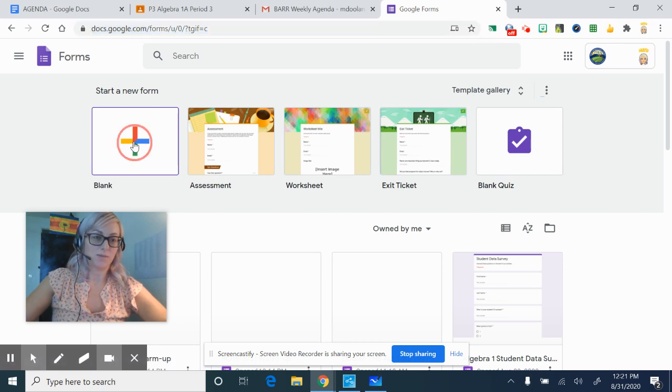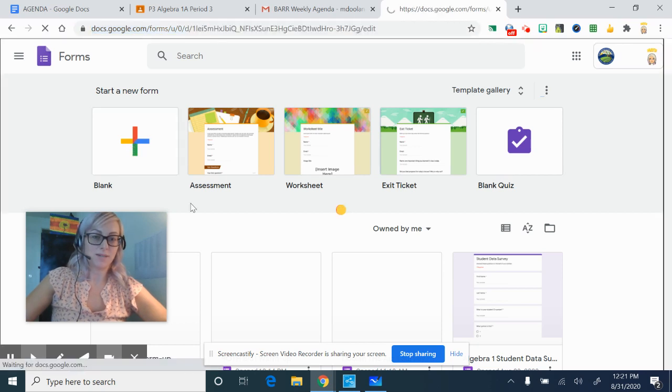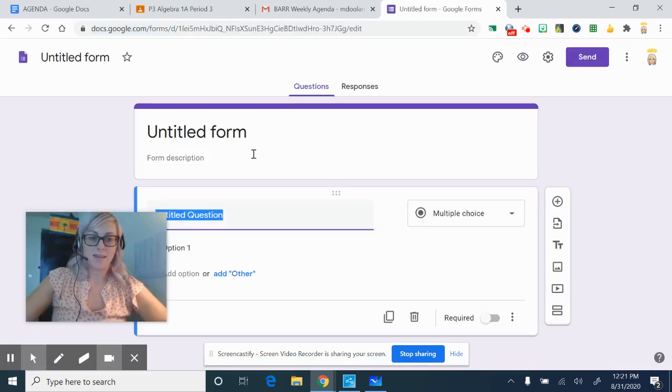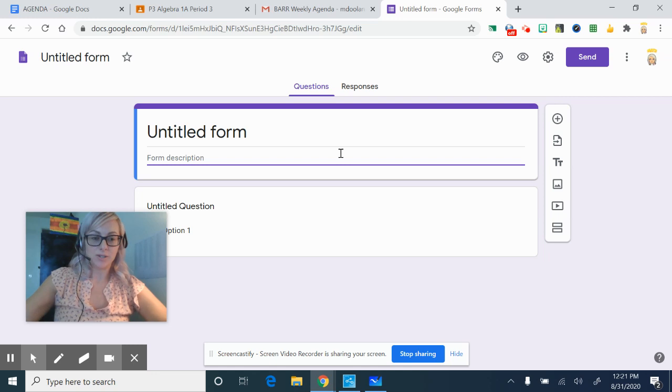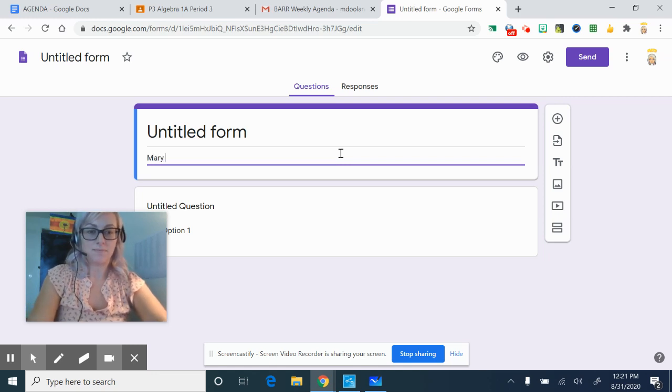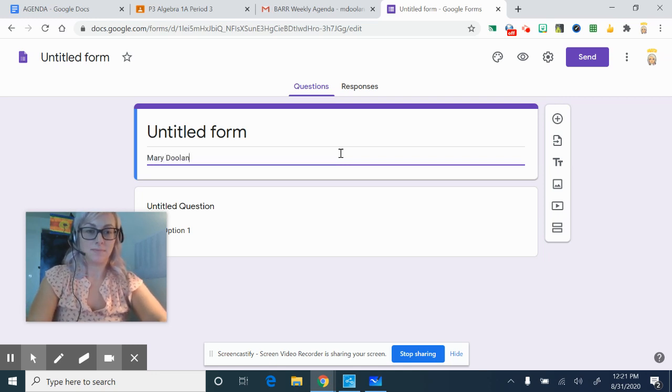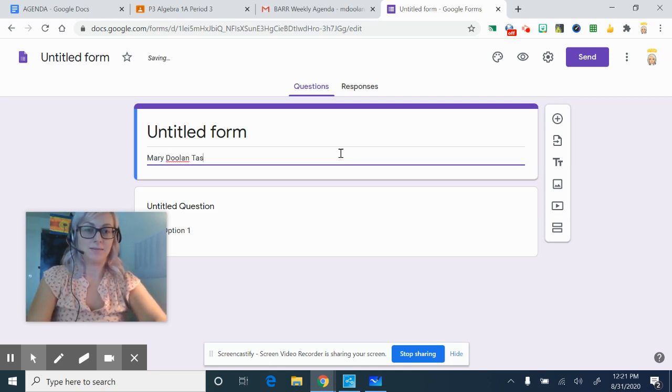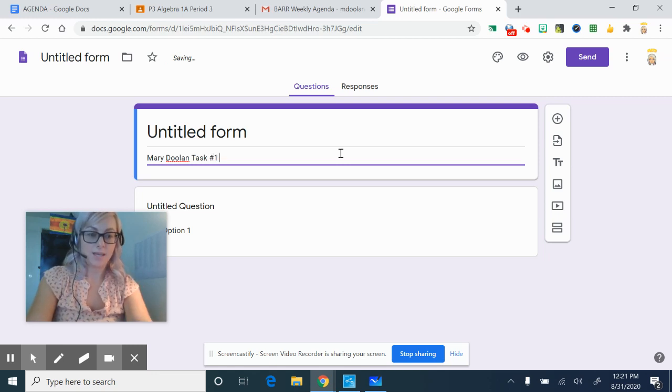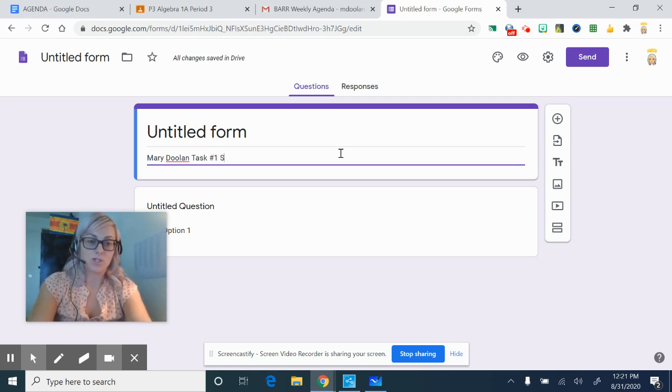So we're going to create one with the plus sign and you want to title this form with your name. Once you write task number one and then you can write survey.